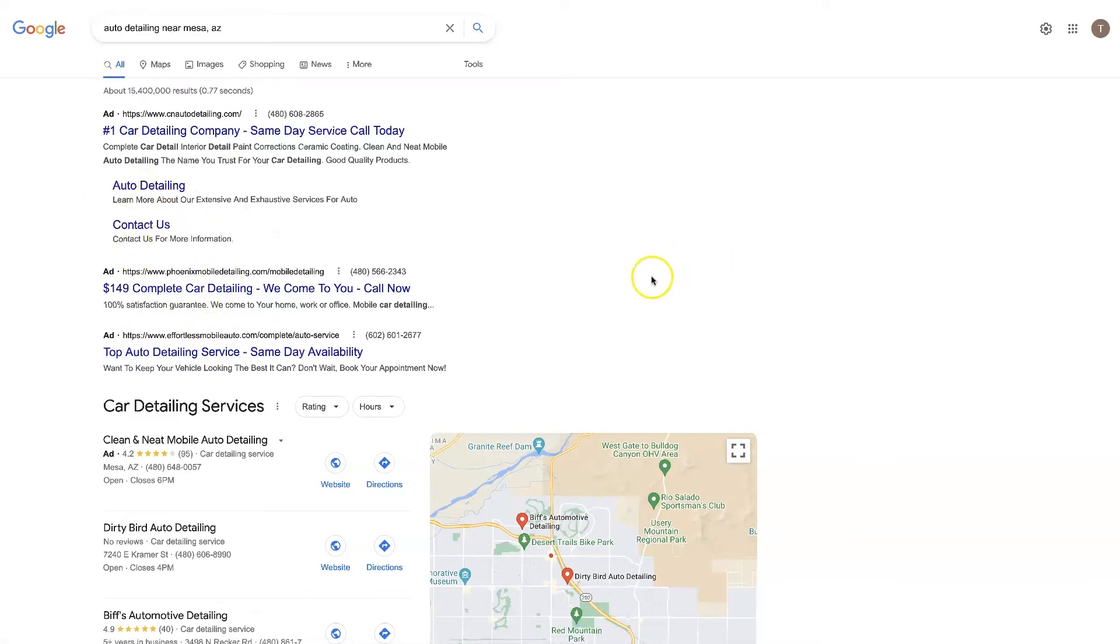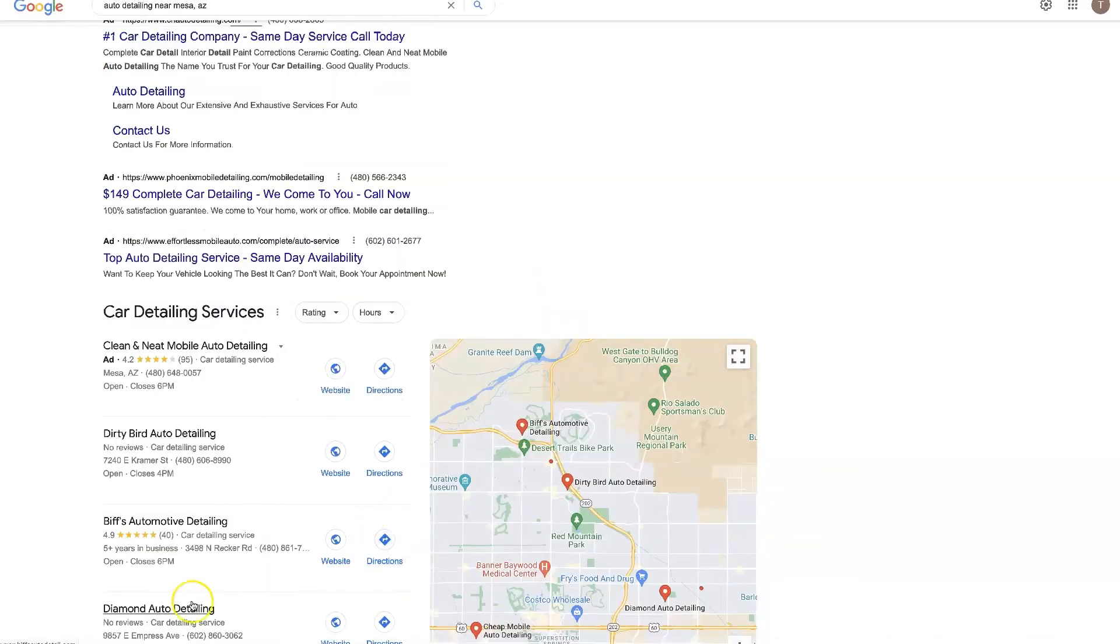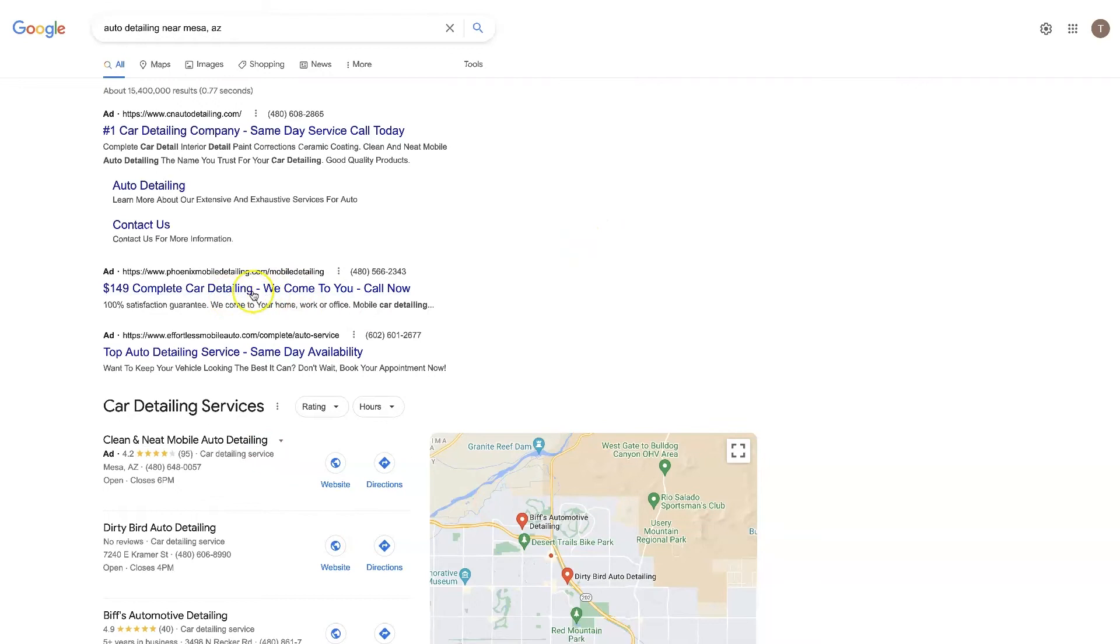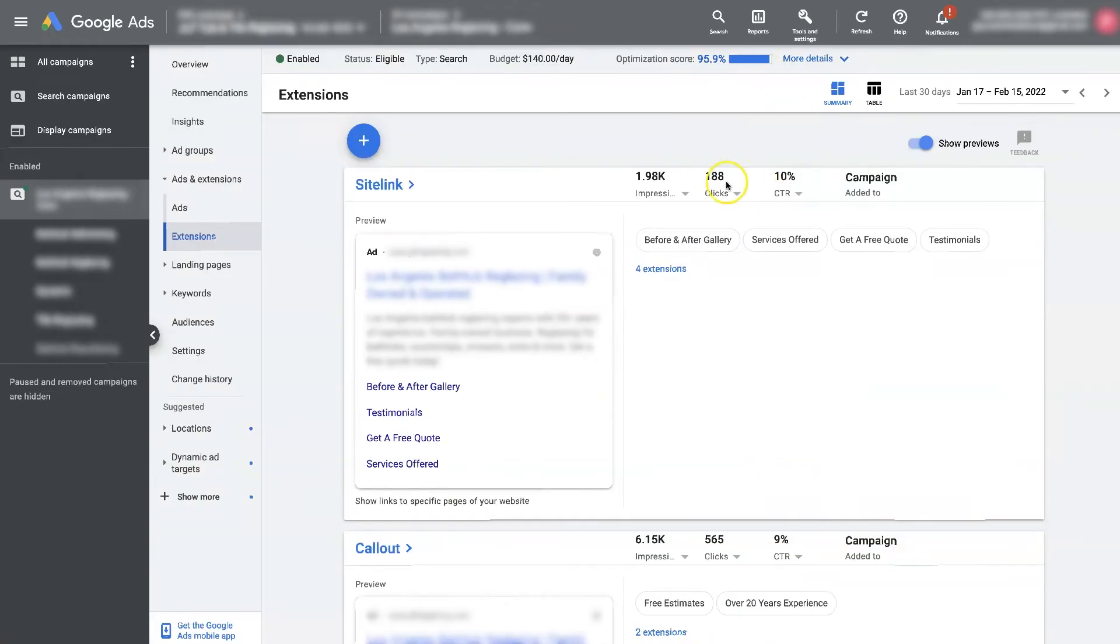So you know these other ads here, like these two might actually have site link extensions, but they're just not showing up right now because this first one is showing up with site link extensions and Google doesn't want the ads to take up the whole first half of the page. Right, it wants to have some of the organic search results showing up here too.